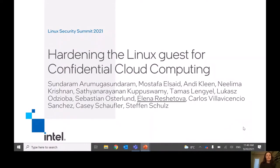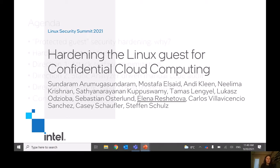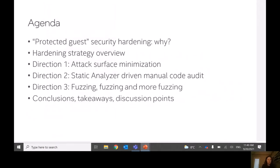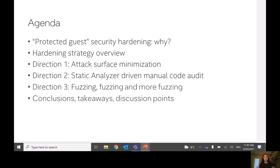Hello everyone. I'm Elena, and today I'm presenting a project to which many people listed on this slide have greatly contributed — and also many not listed — so this is really joint work between many great people. The topic I'm going to talk about today, titled 'Hardening Linux Guest for Confidential Cloud Computing,' will cover the protected guest concept, what is special about confidential cloud computing, the threat model, and why we need separate security hardening for it, followed by an overview of our hardening strategy.